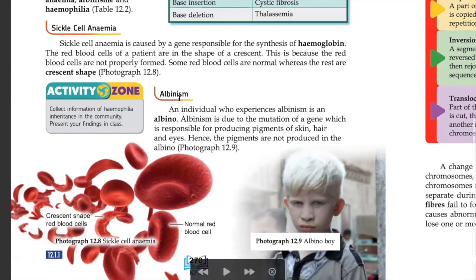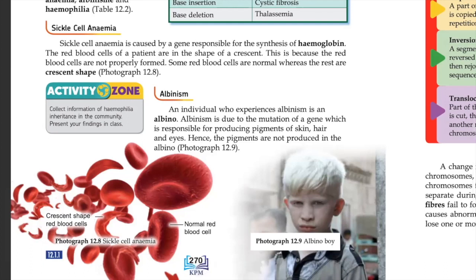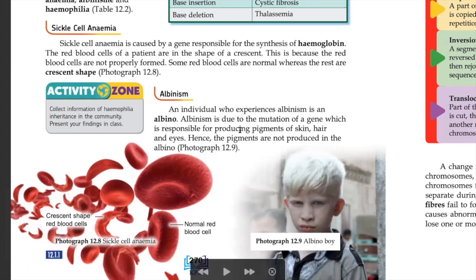The next condition is albinism — albino — where the hair, skin, and eyes are white in color. An individual who experiences albinism is called an albino. Albinism is due to the mutation of the gene responsible for producing pigment in hair and eyes, so the pigment has a problem due to the altered arrangement of the nitrogenous bases.